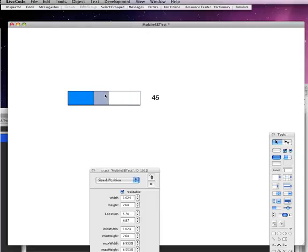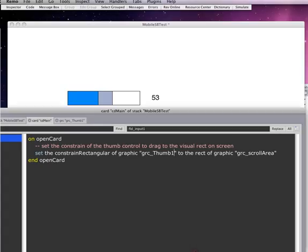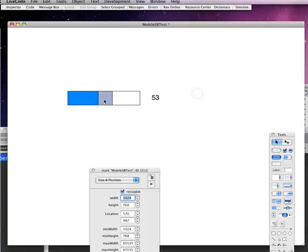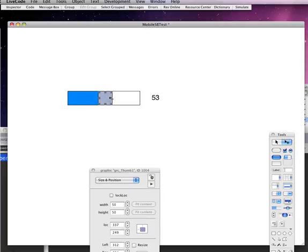So this is constrained to this. That makes it draggable within this rect. Very simple. So you can see how simple that is. We just do that on an open card.